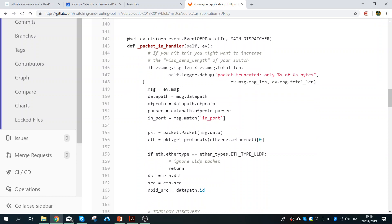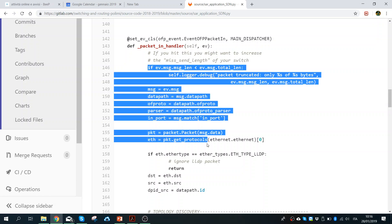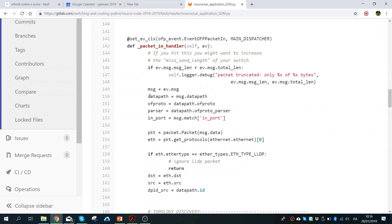When we receive a packet — whatever type, could be ARP or IP — these first few lines check the length of the packet. We see if there is some error with the length, and if so we drop it. We don't accept truncated packets.